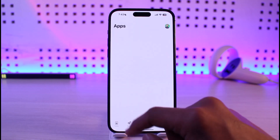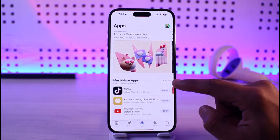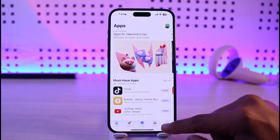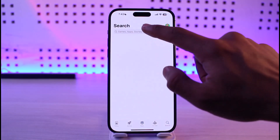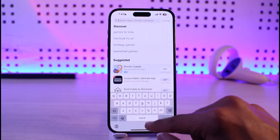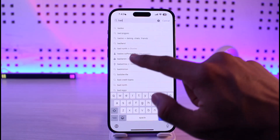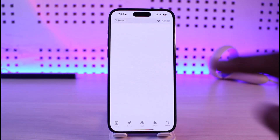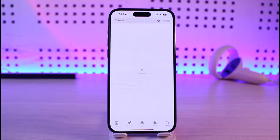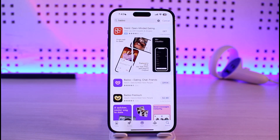If that doesn't help, open up your respective App Store. In the search box, type in Birdu. Verify if the Birdu app has an update available — if it does, make sure to update it to the latest version.